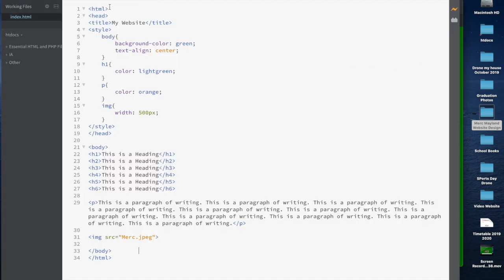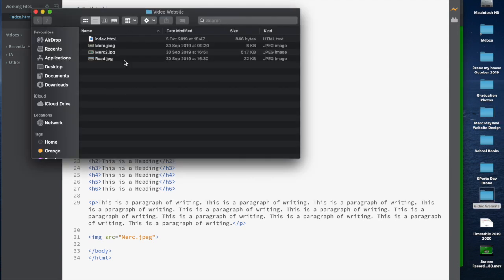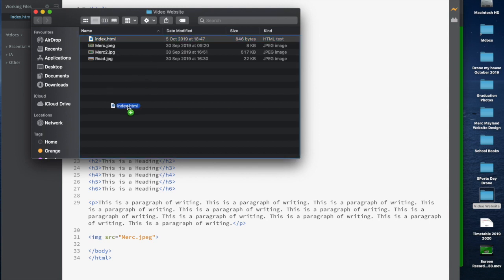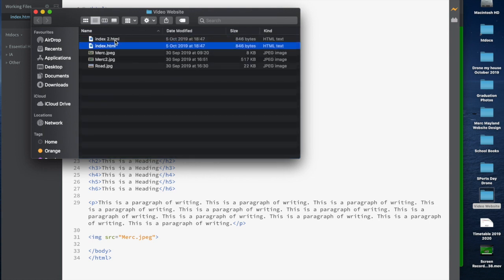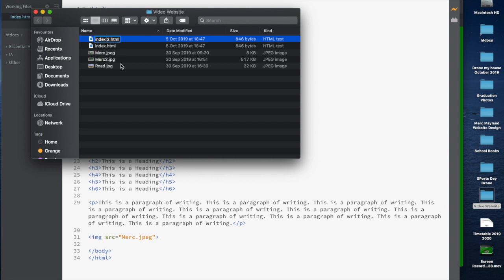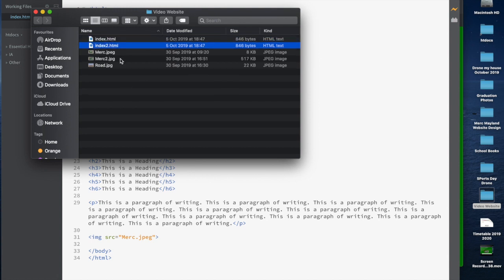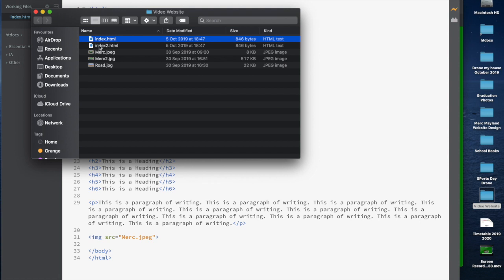So we go to Brackets and we can see this is our HTML file — pretty simple. I want to add a second page, so I'm going to go to where I've got my website stored and click on index.html. I'm going to hold down the Option key — on some keyboards it's the Alt key — and drag it to make a duplicate copy. I'll remove the space so there's no space in the filename. So now I've got index.html and index2.html.